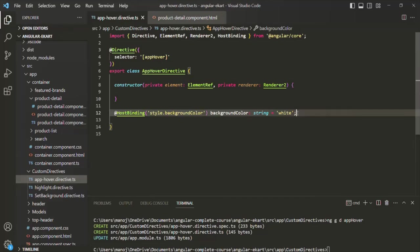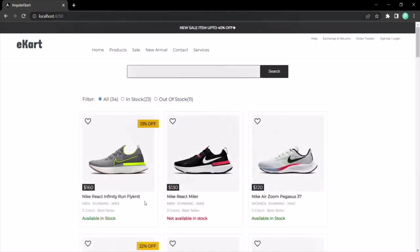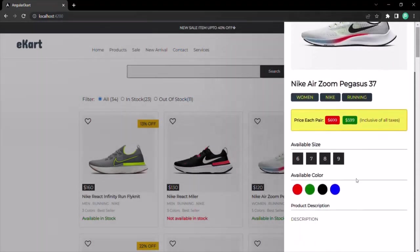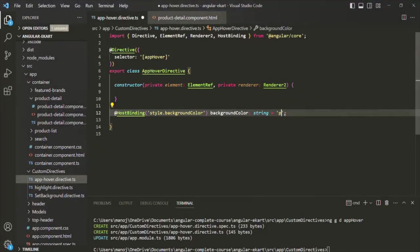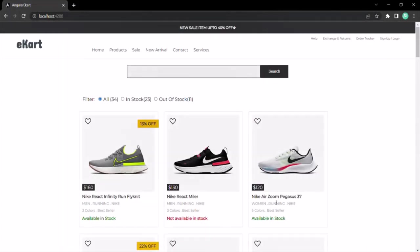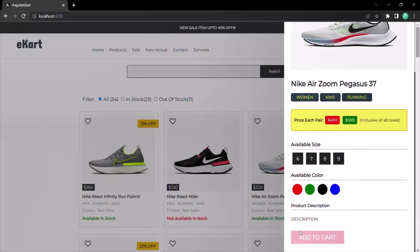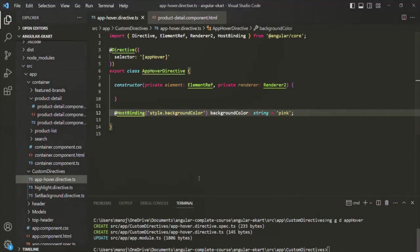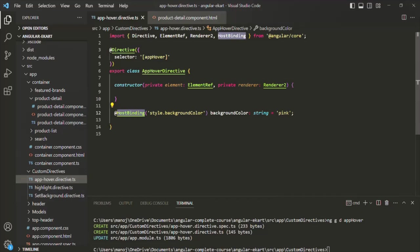If I save the changes and go to the web page and open any one of these products, if I scroll down, you will see that we are not seeing that button element. That's because we have set its background color to white and the text color is also white. But if I set it to some other color, maybe pink, and go to the web page, now you will see that the background color of that button element has changed to pink. So using this HostBinding, we can bind the property of a DOM element with the property of a directive or component class.